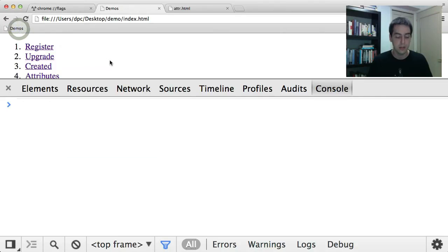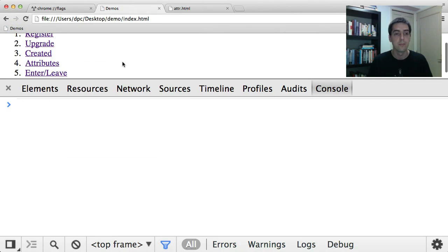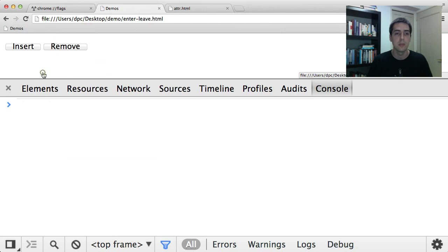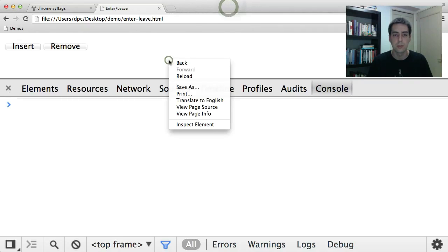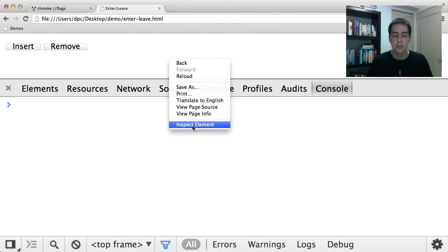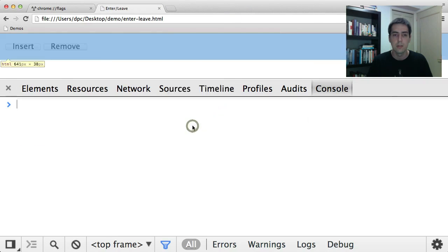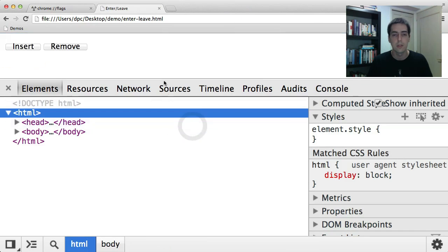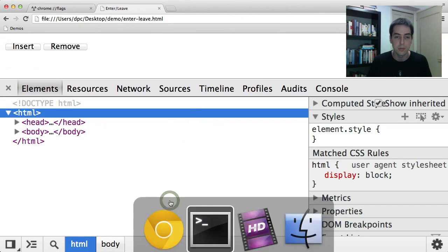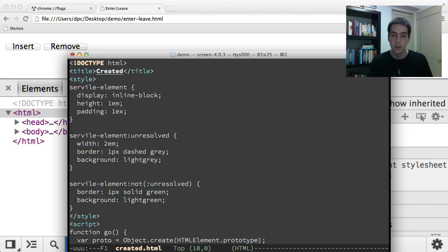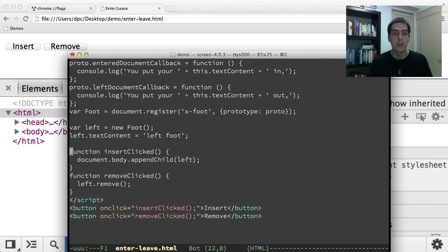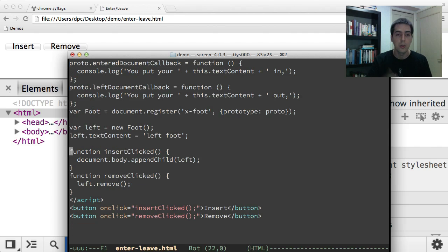So there's one last callback. And that's for whether your custom element is in the document or not. So I guess we'll briefly look at the source of this guy. Let's see, I have the source in Emacs here. So I'm basically creating a prototype the same way.